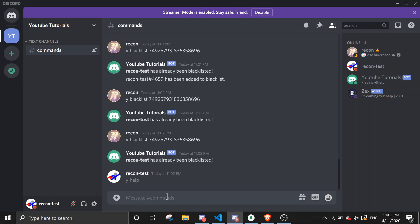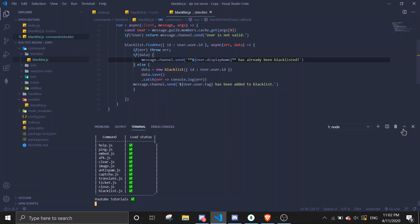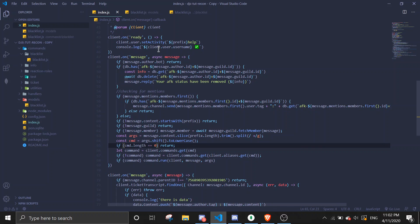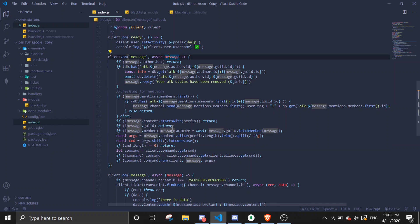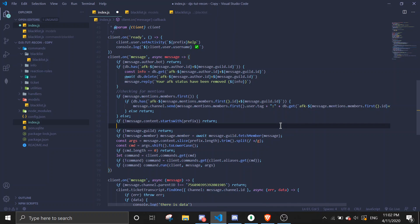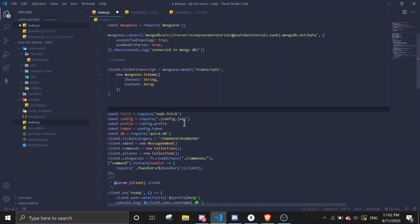Now I can still run commands because I haven't changed the message event yet. Let's go to index.js and find the async message event. After the message event starts and the prefix check, we need to call the blacklist model. You can do it anywhere — I'm just going to do it here.